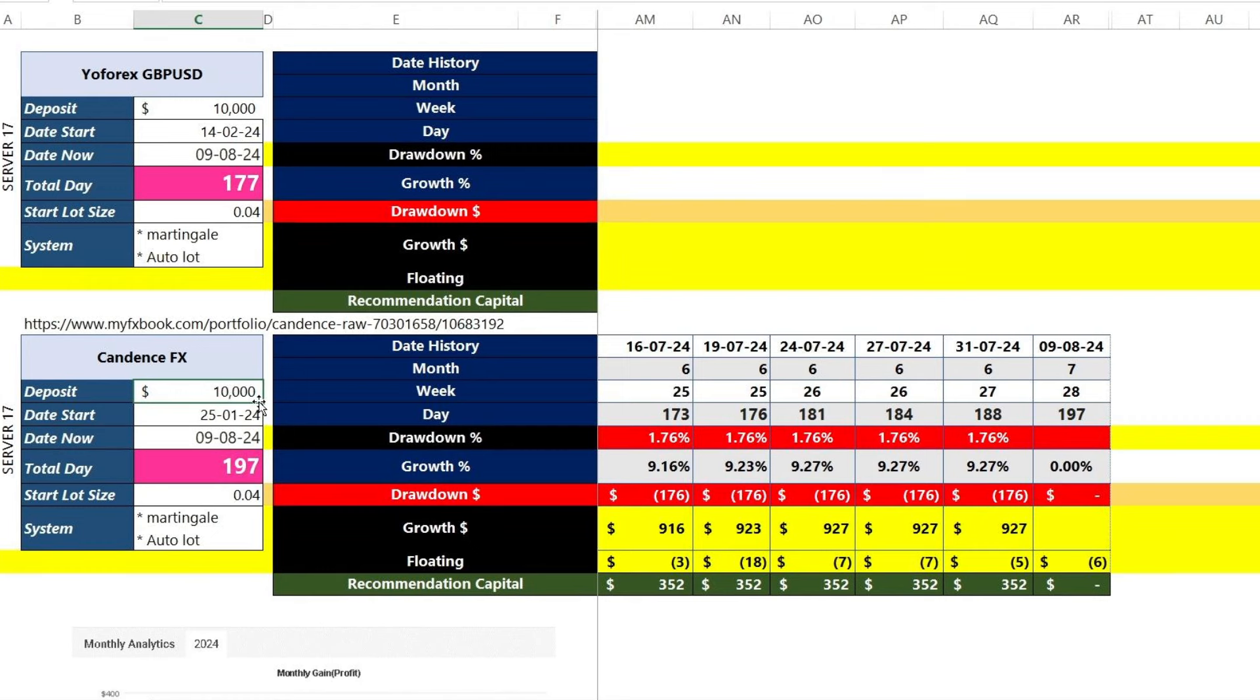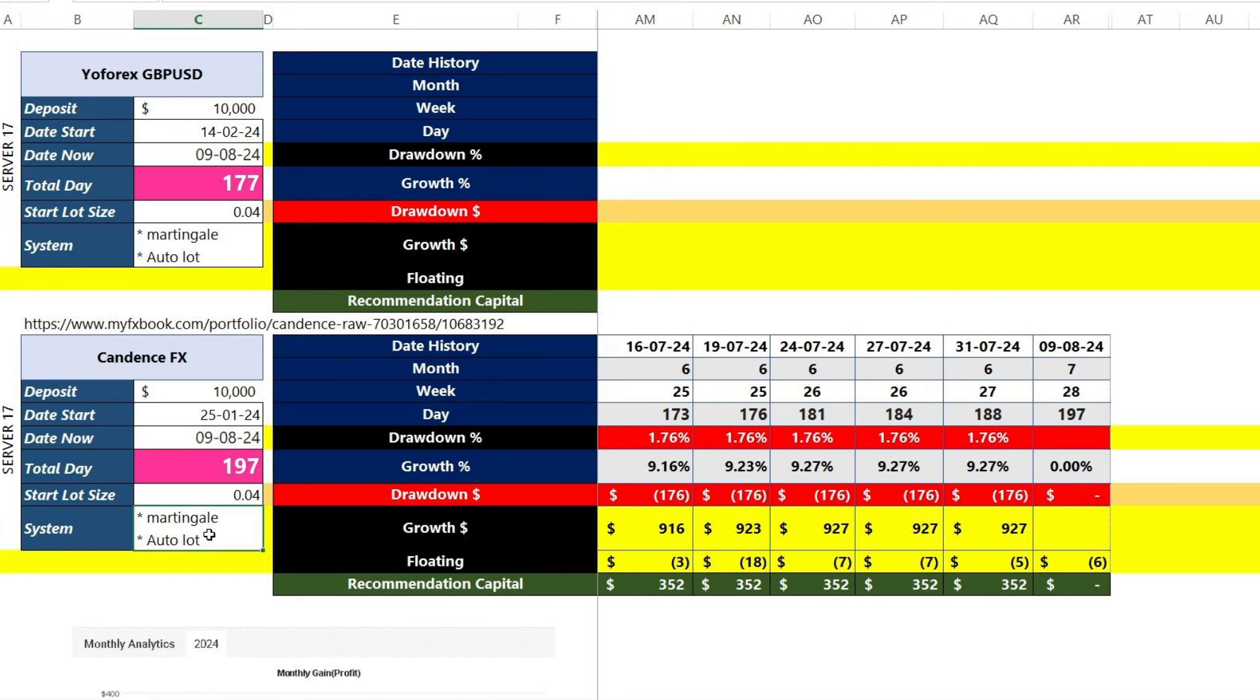I will also explain the leverage that I used. The total testing period has now reached 197 days. The system used by this expert advisor is a martingale with Autolot. The indicators utilized are Bollinger Bands and Stochastic. I will also explain the details further.